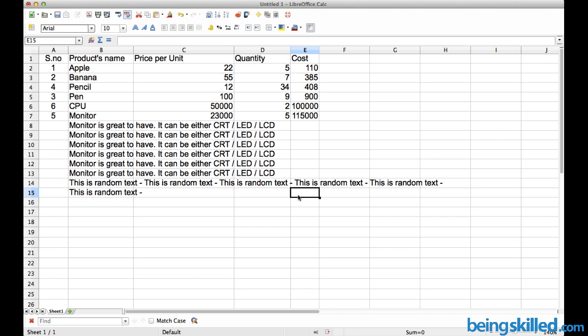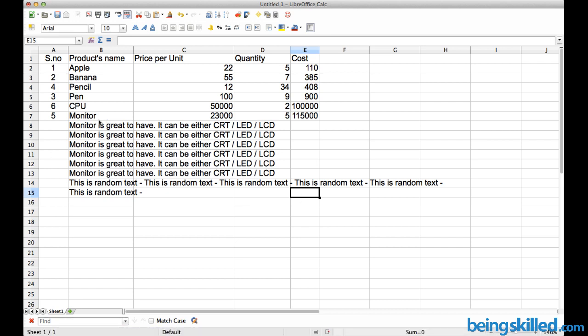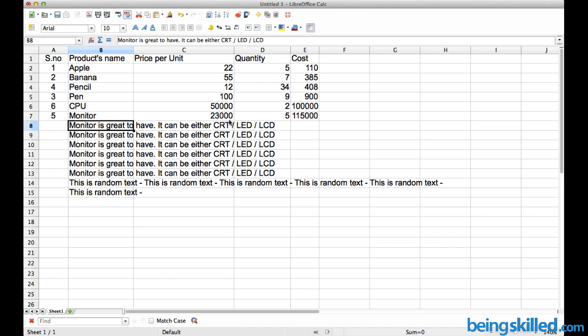Hi, in this tutorial we will learn how to do basic formatting of text in LibreOffice Calc. We can see we have lots of cells with different data, and this data is overflowing to other cells.